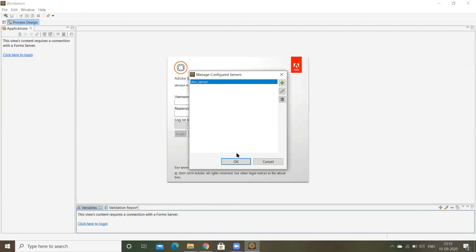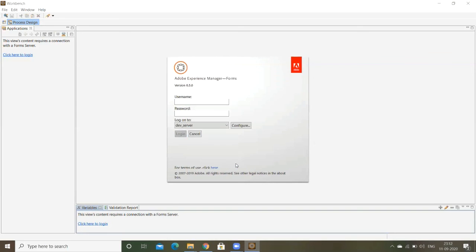Now you have to give the username and password. Username is, I'm giving the super admin credentials. Administrator and password. I'm selecting the dev server and click on login.